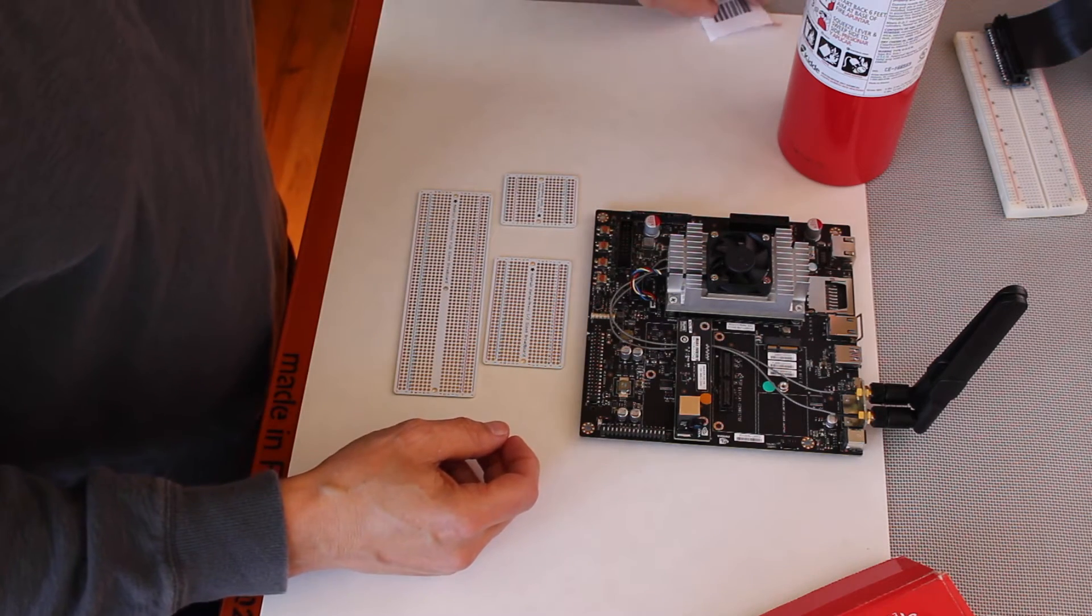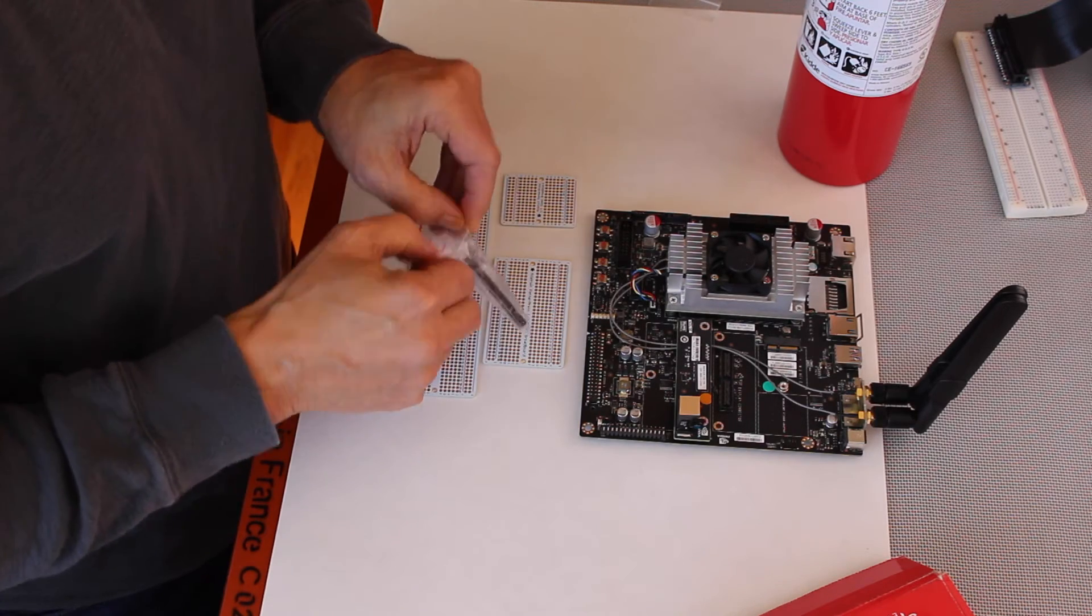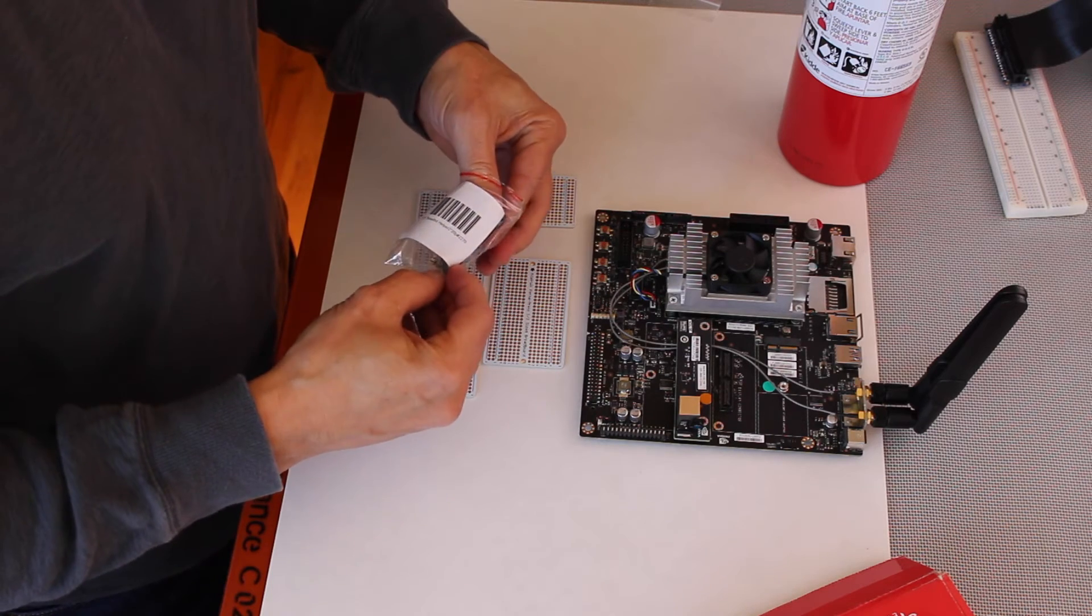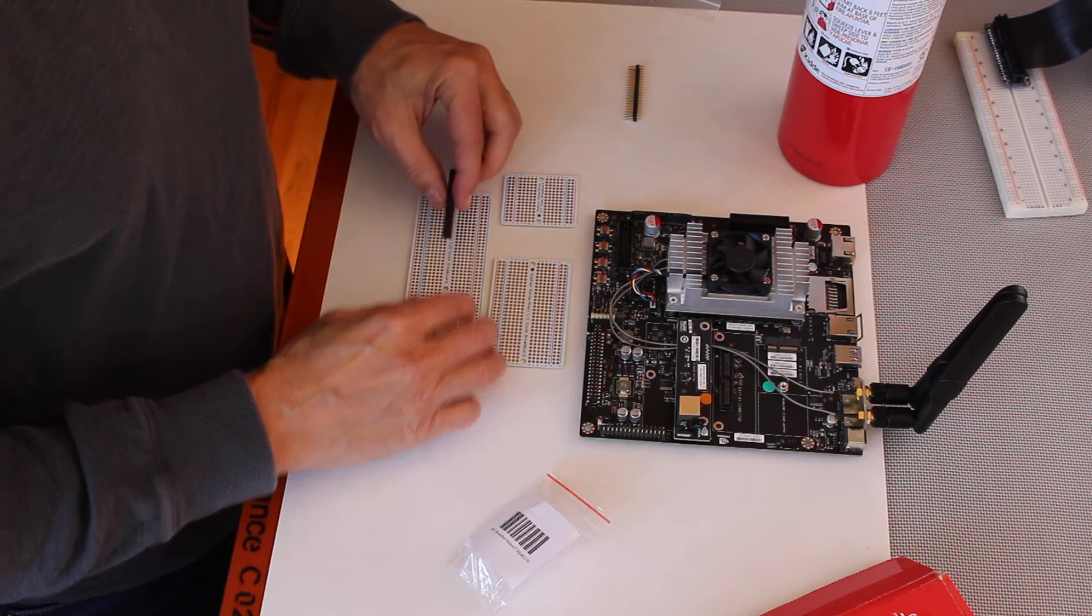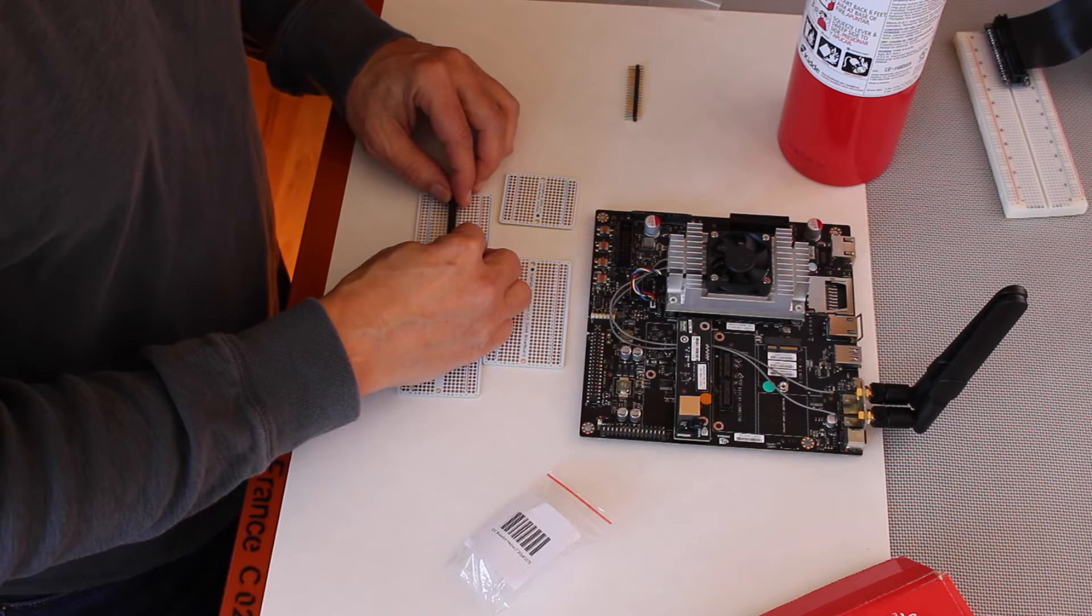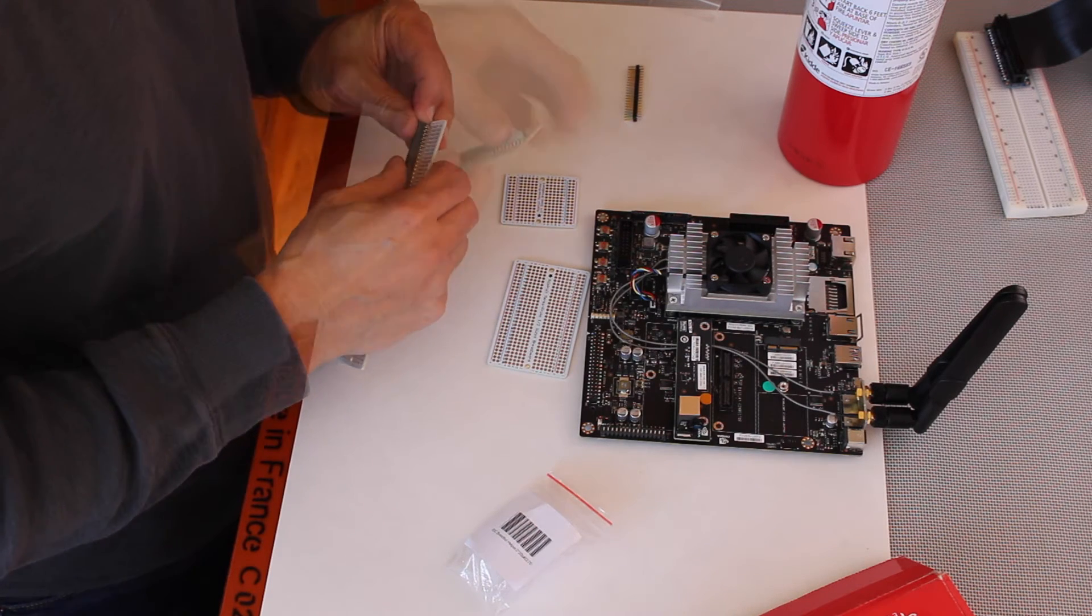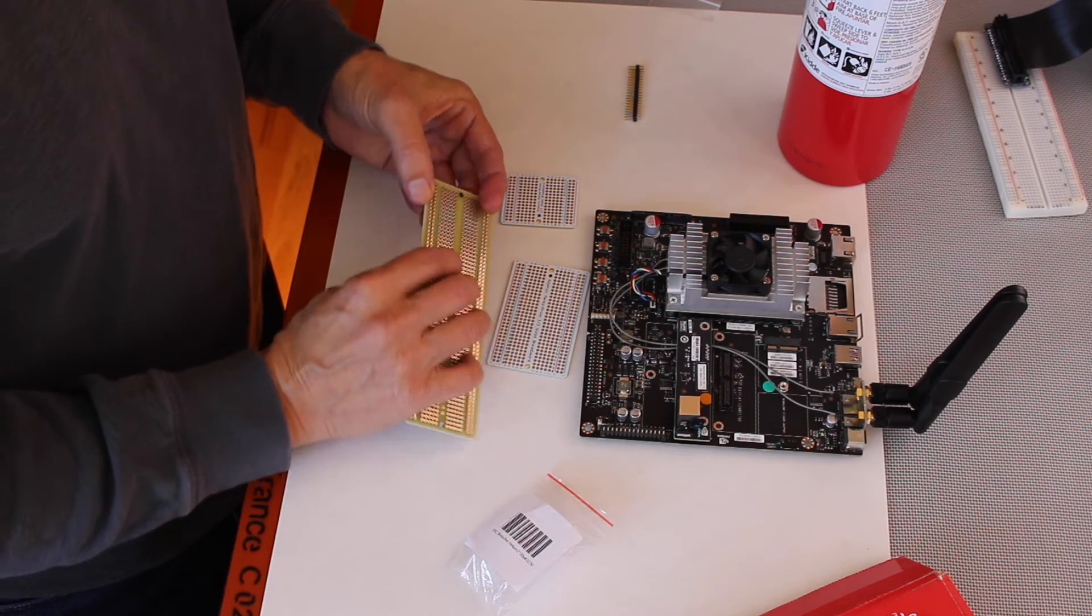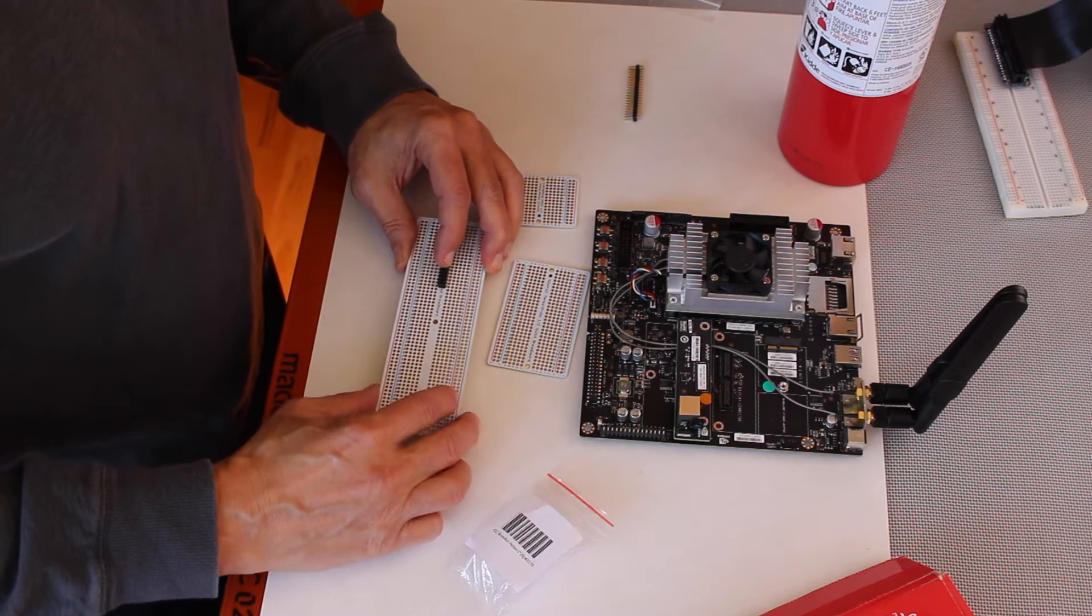They have a little helper also, where you can bring across the ribbon cable, an IDC breadboard helper. You plug that in to the breadboard, and then you make it permanent by soldering the connector on here, as well as the rest of your components.